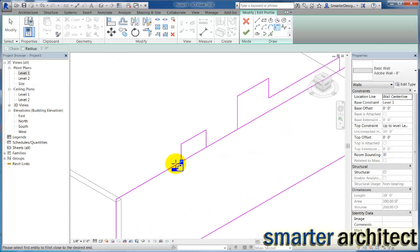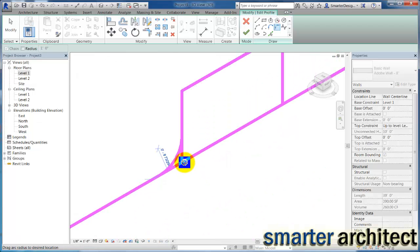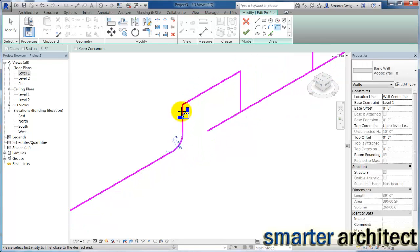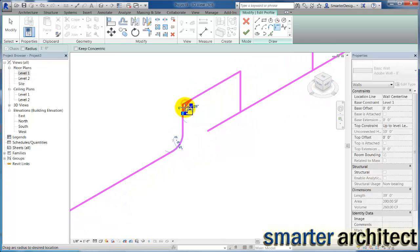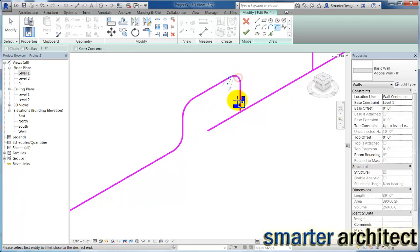So now back up to this fillet arc command. And if I select, and I'm going to fillet that piece, select here, and I'm just giving more of that curved profile to my wall at this point.